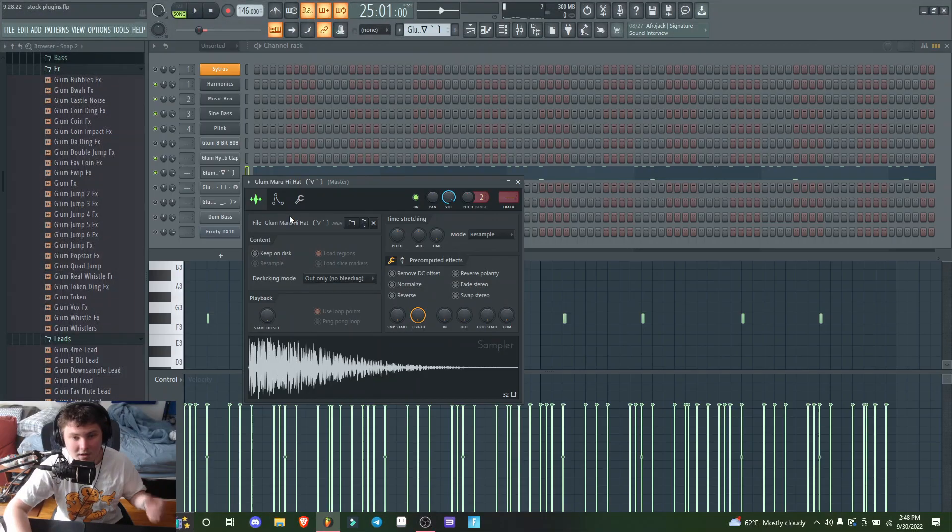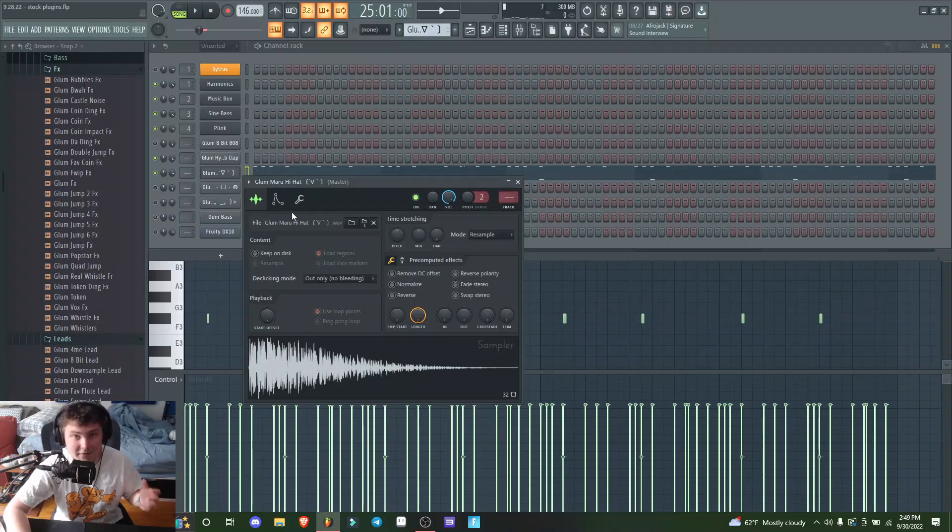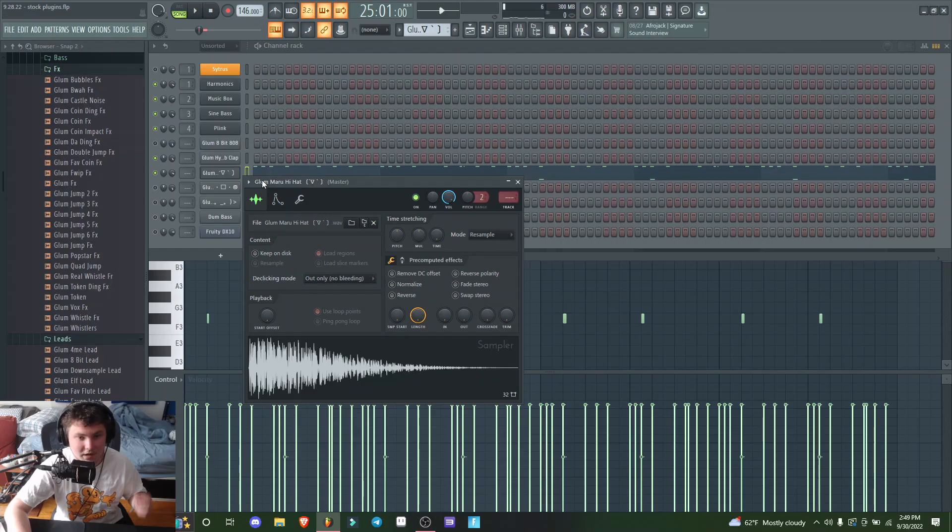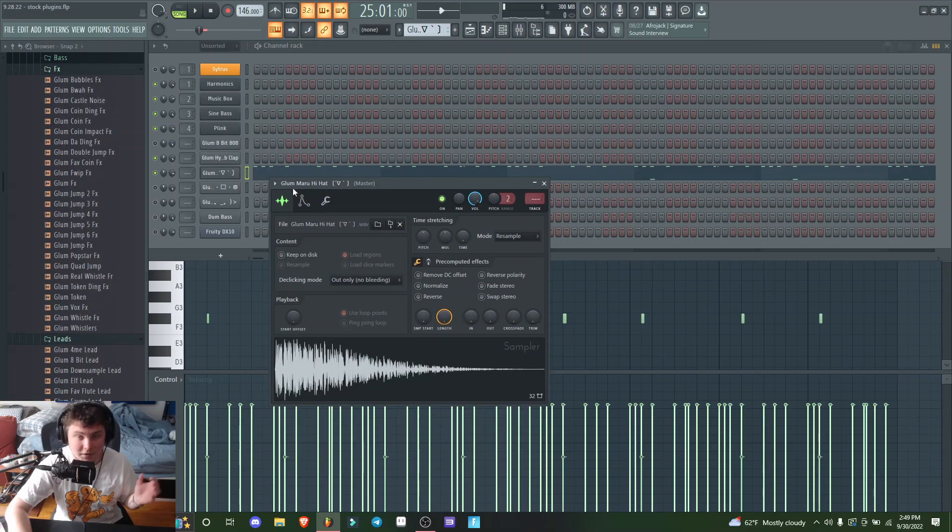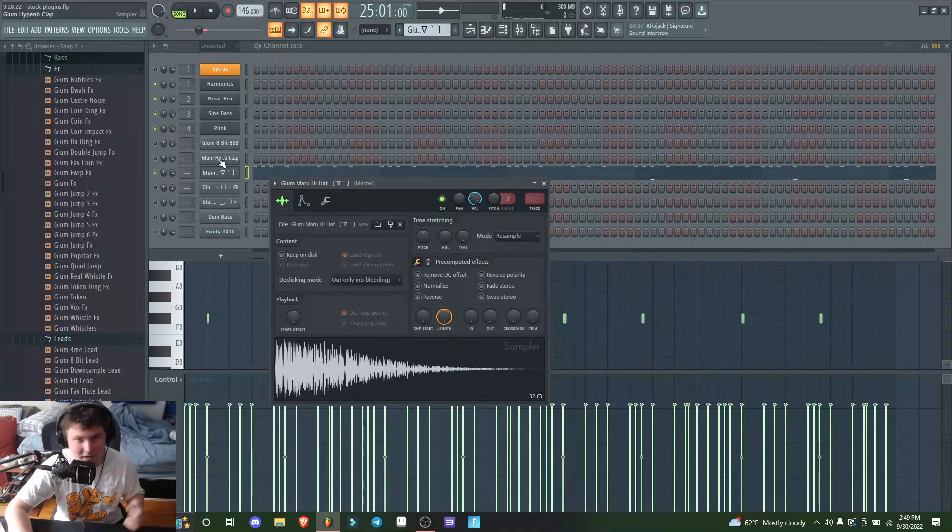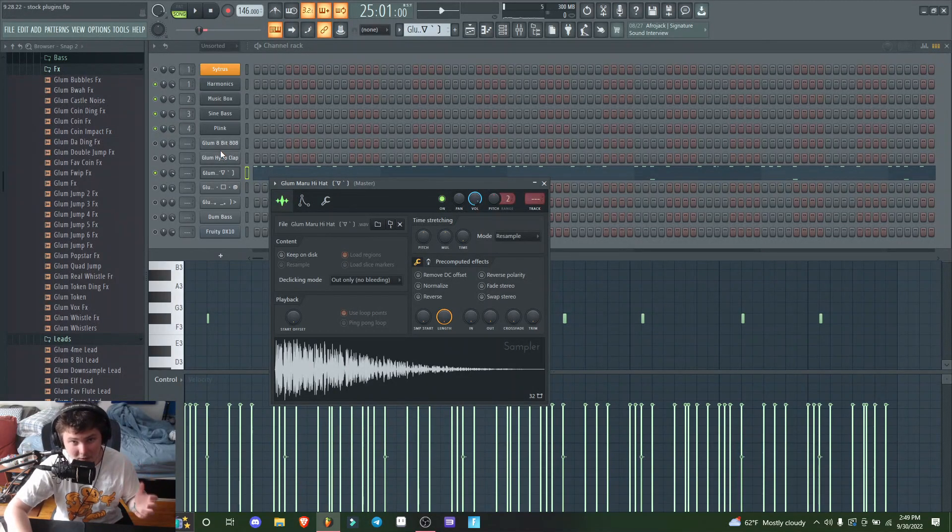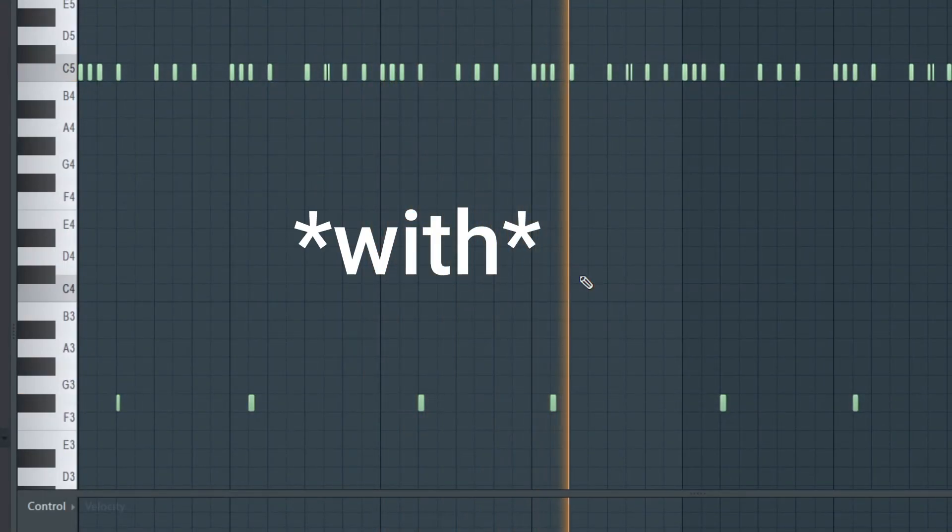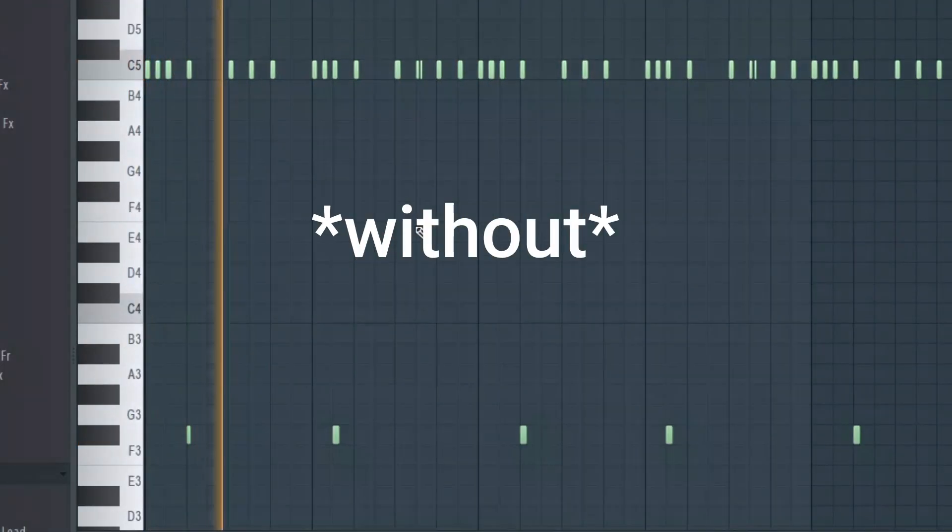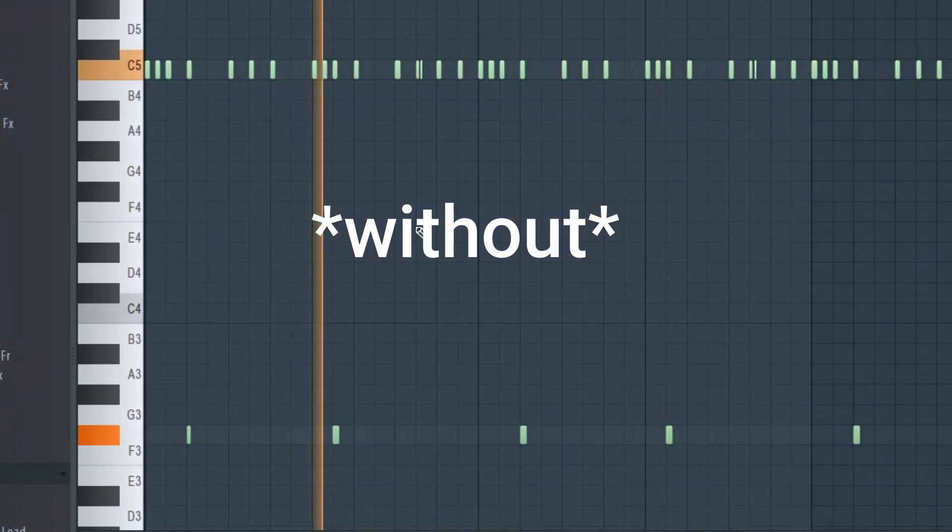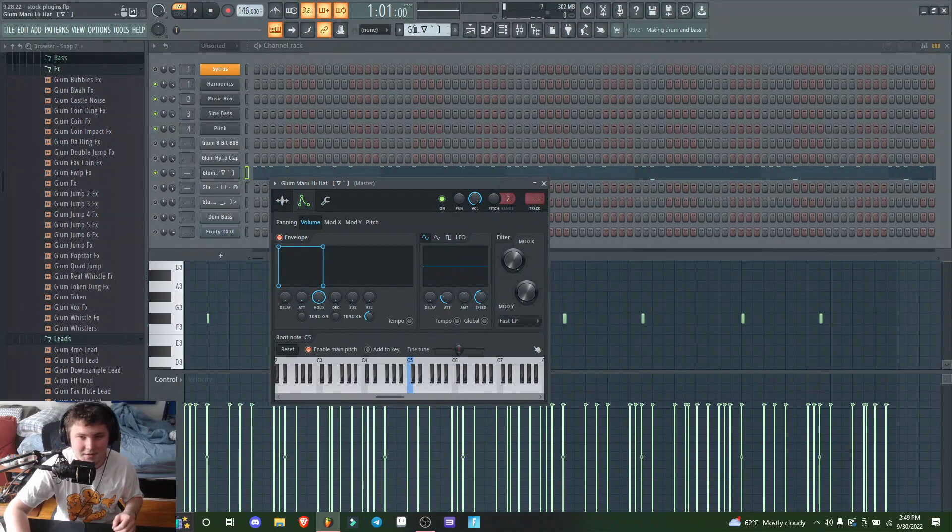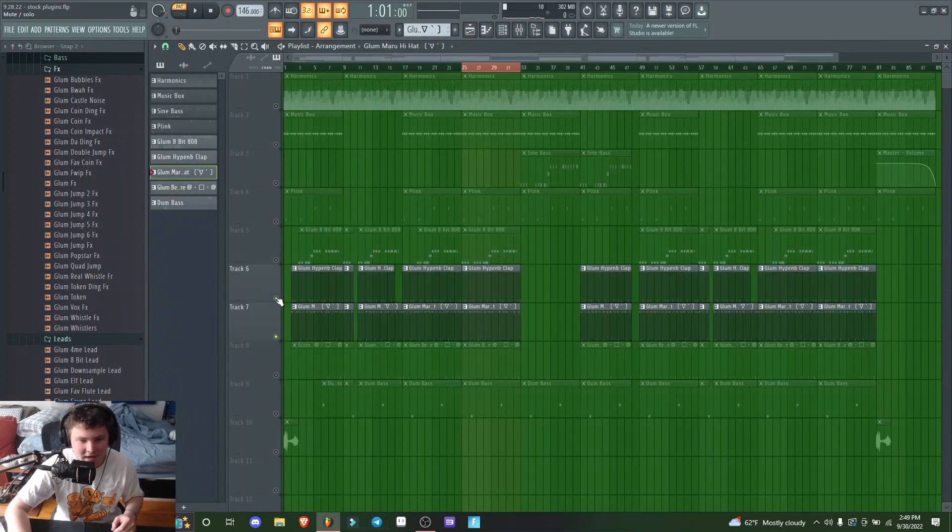I got this hi-hat from my drum kit and put a square envelope on it so I have more control over the release of the notes. I'll show you how it sounds with and without the envelope—it just adds a bunch of nice bounce.